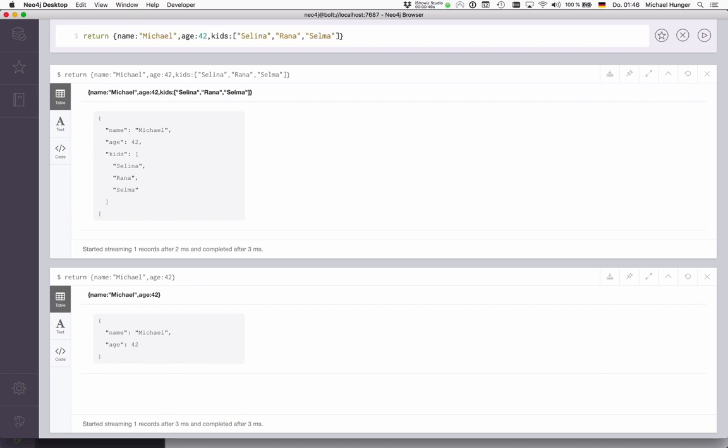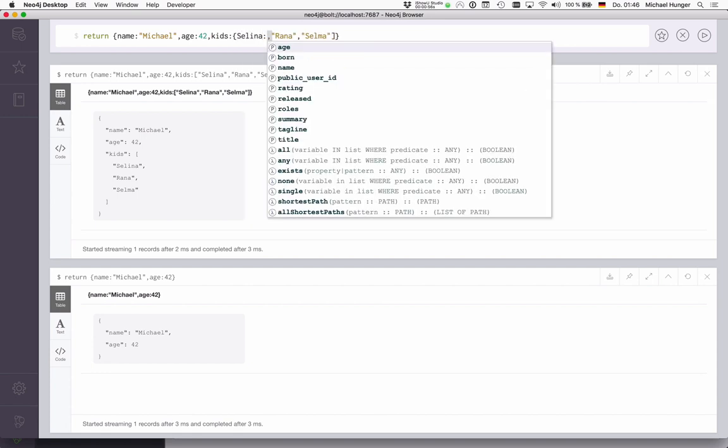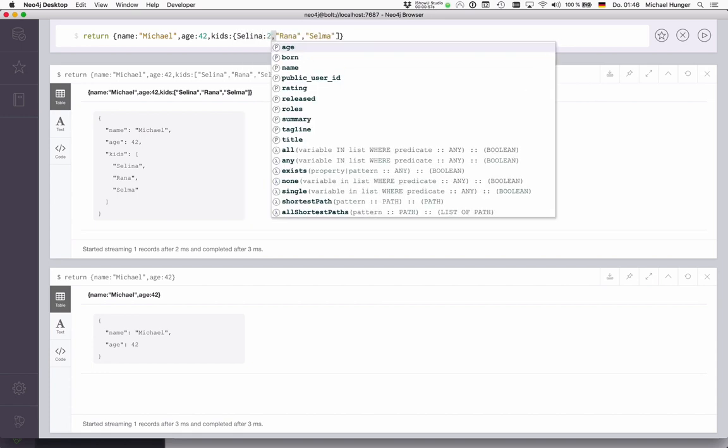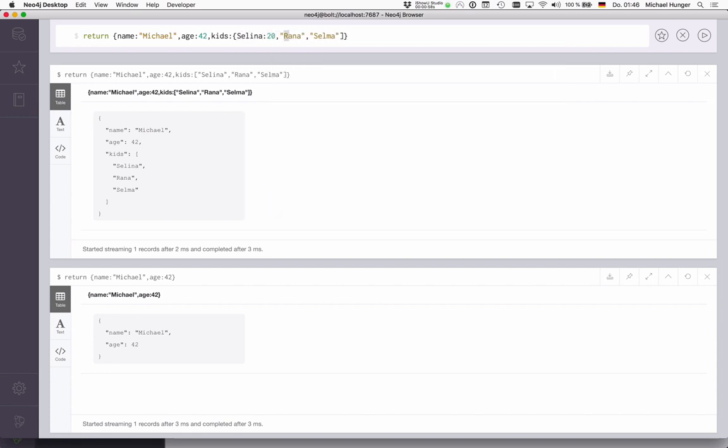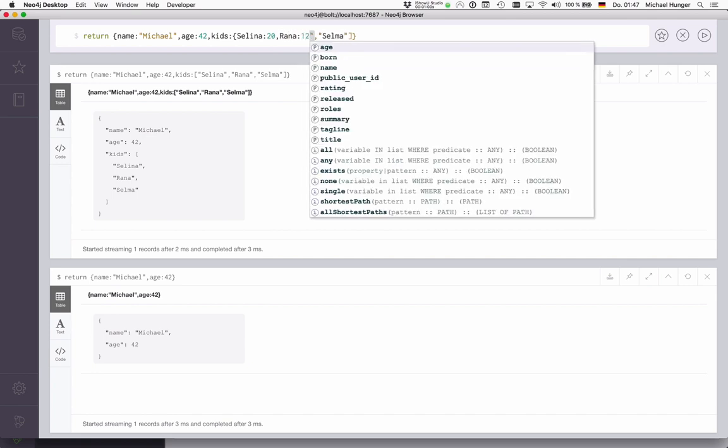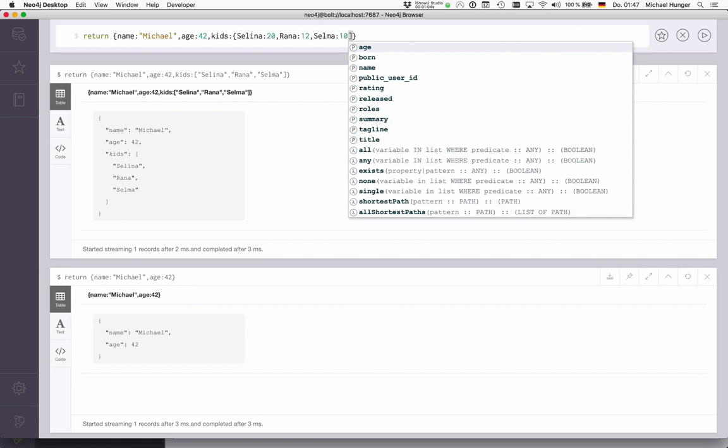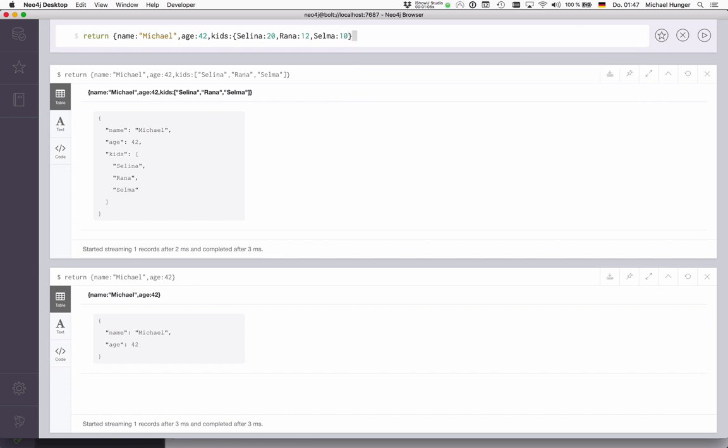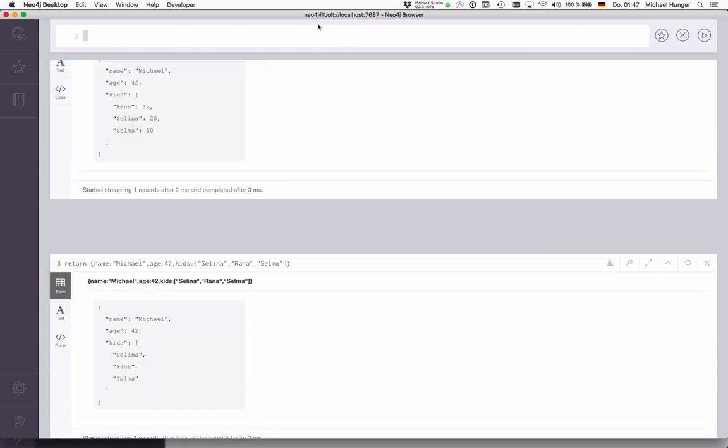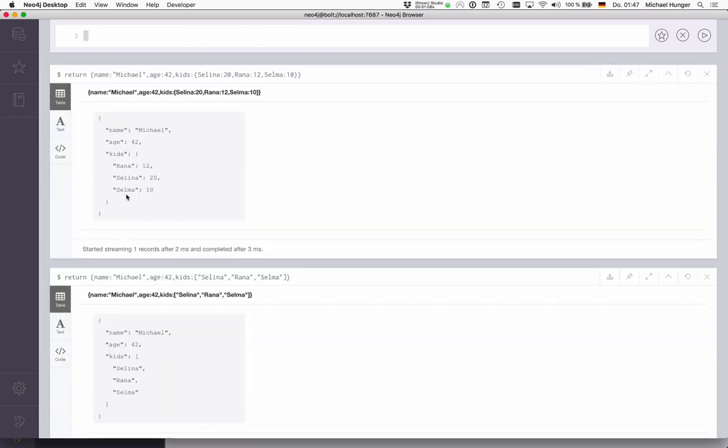And of course, this list can also become a nested map itself. So we could say Selina is 20 years old, Rana is 12, and Selma is 10. Now you see that we have a nested map here where documents can actually nest within each other.